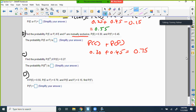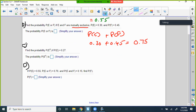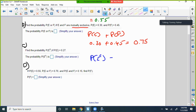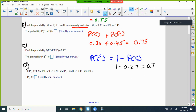Part C: find the probability of E's complement if P(E) = 0.27. The complement is P(E^C) = 1 − P(E) = 1 − 0.27 = 0.73.